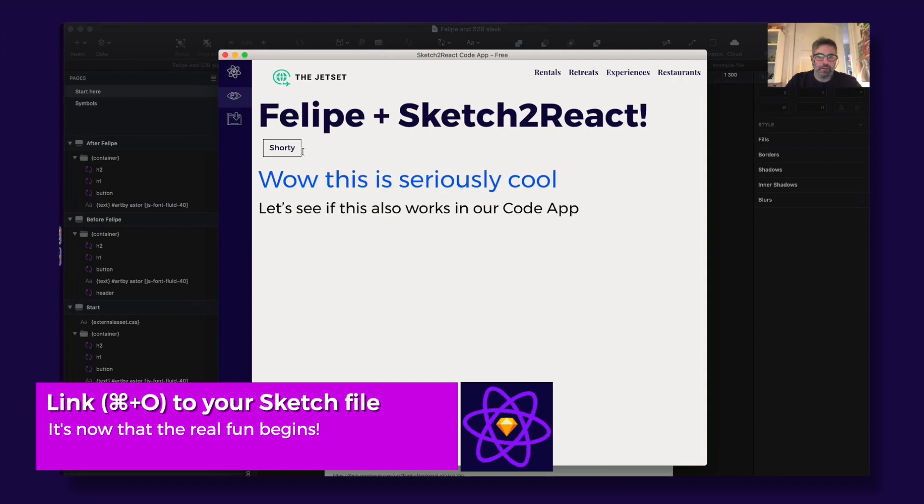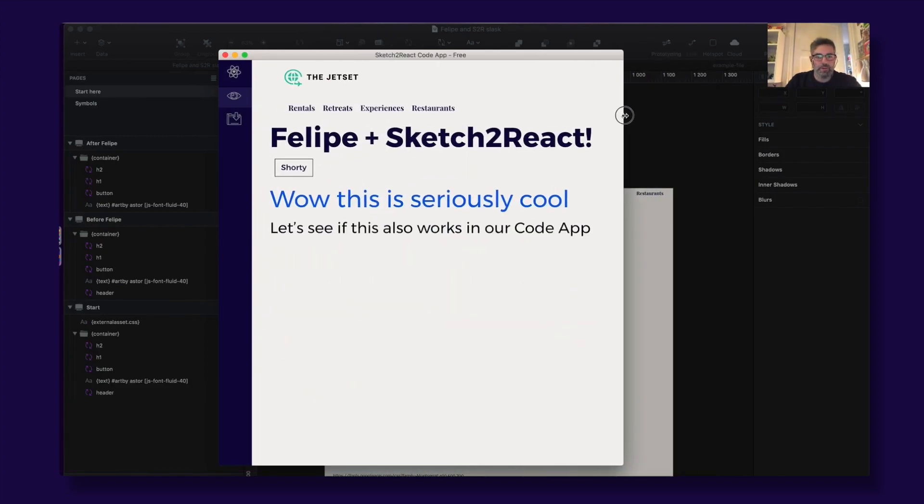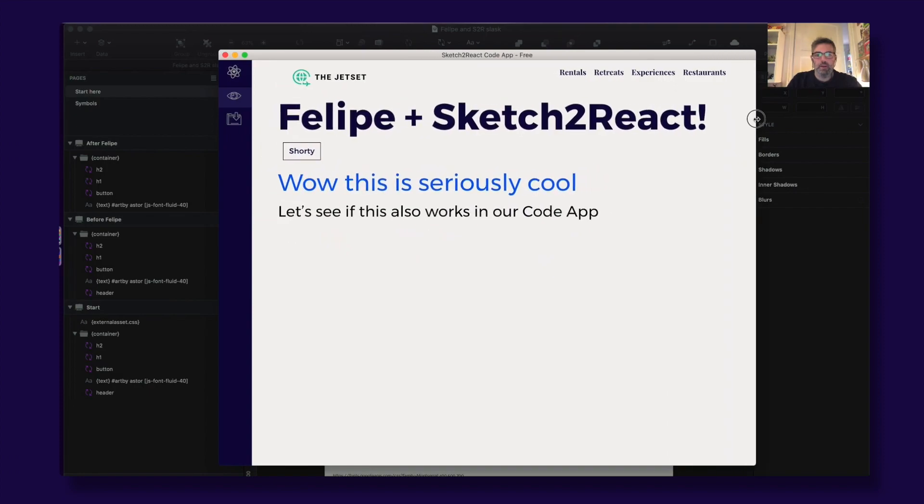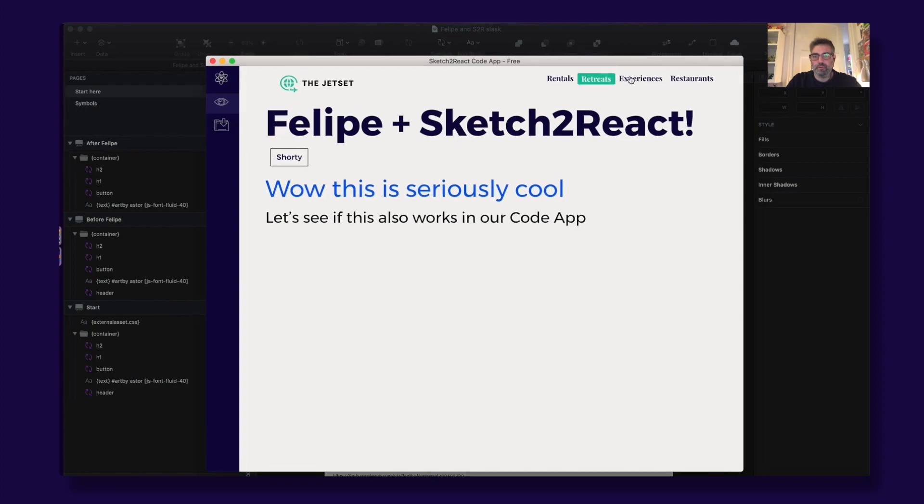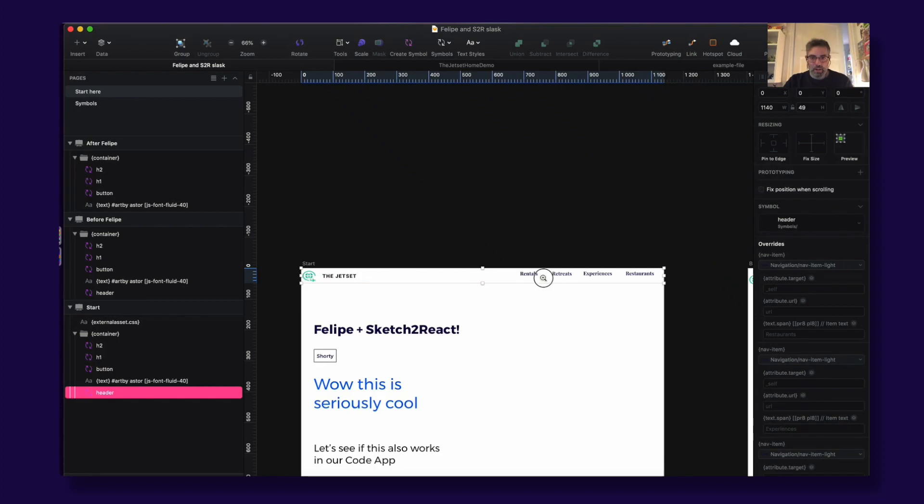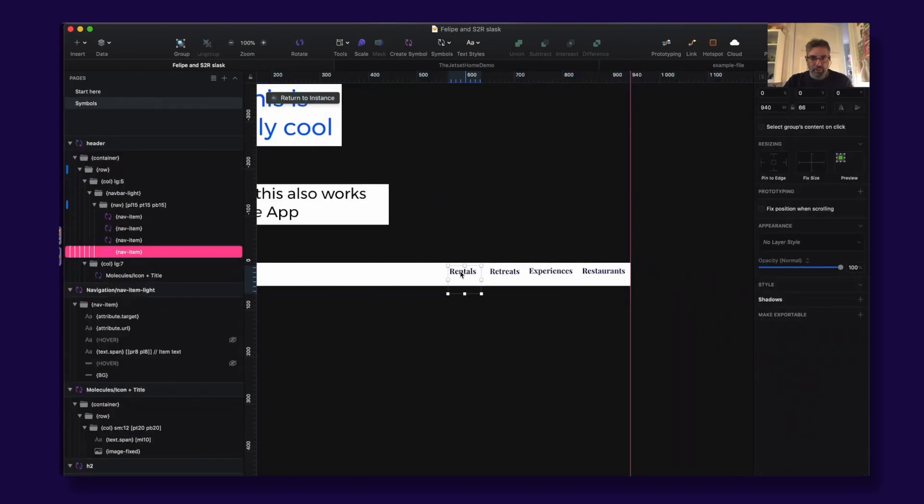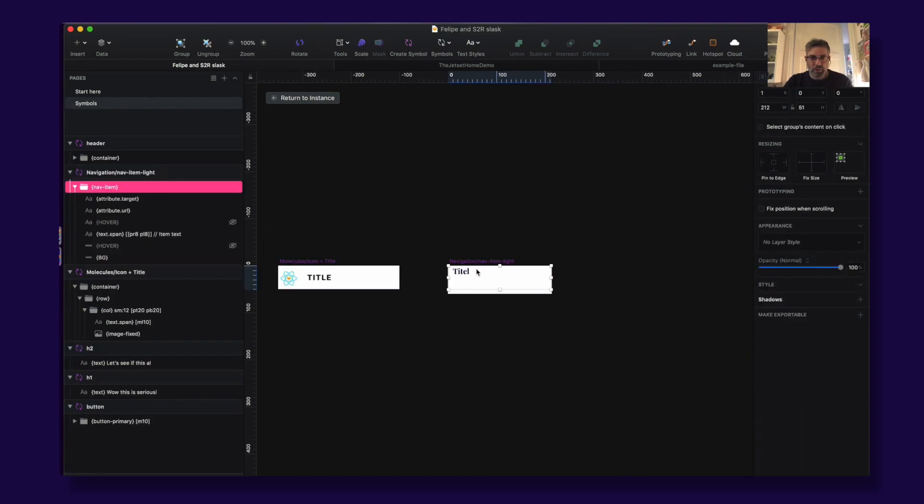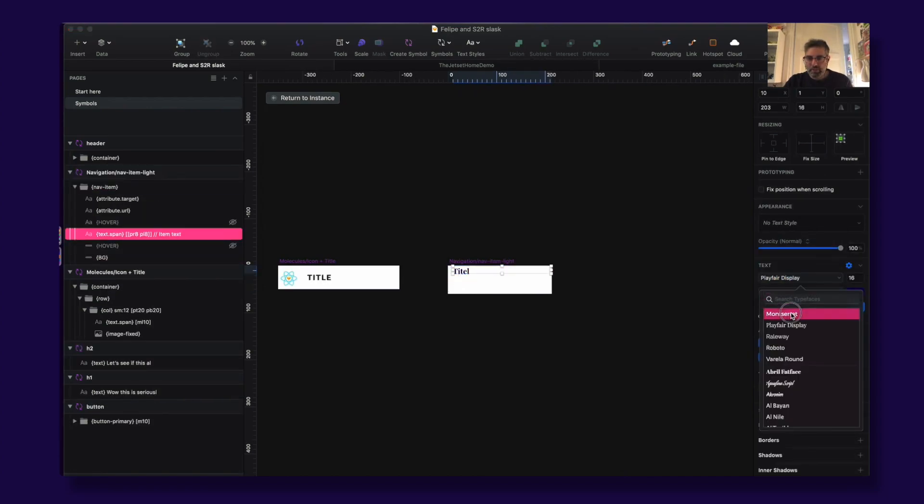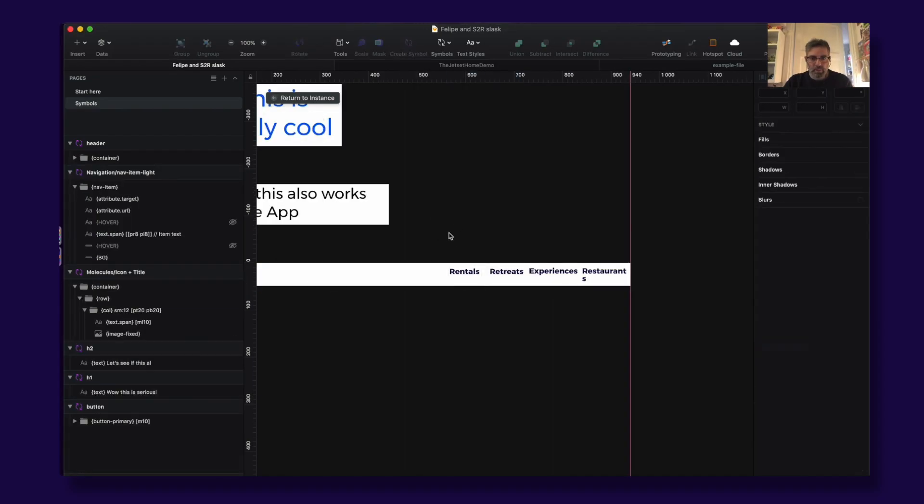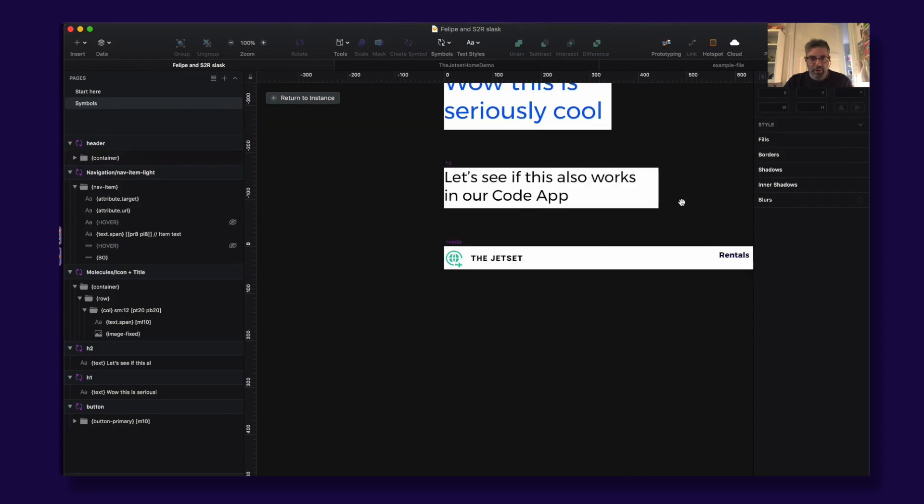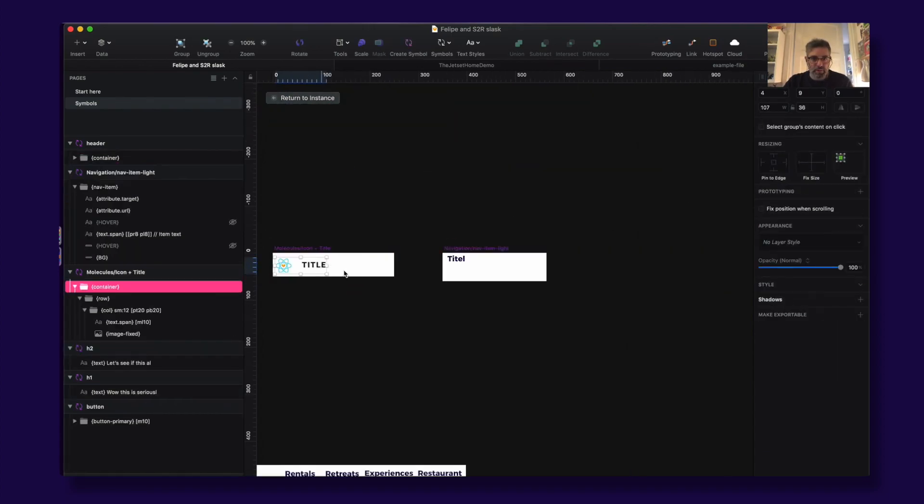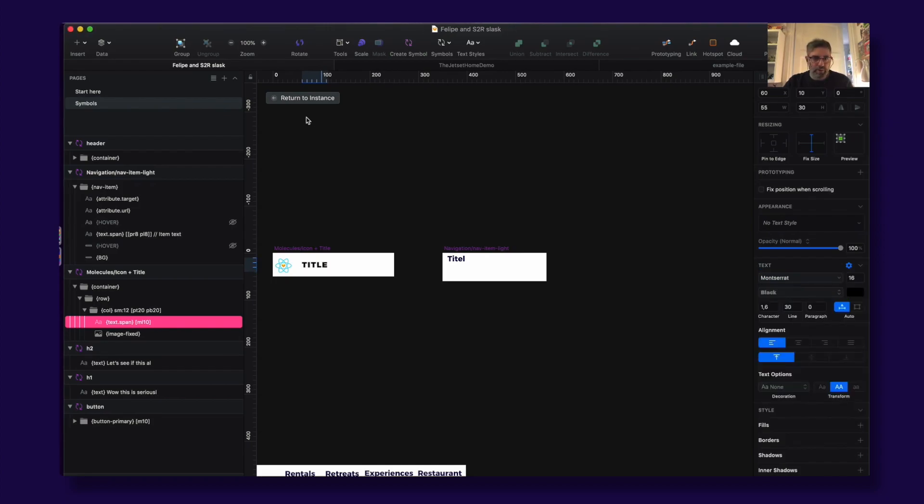So now every time I do something, for example let's just change the font here. We go to the symbol, double-click it, and we would just go here to Montserrat instead.